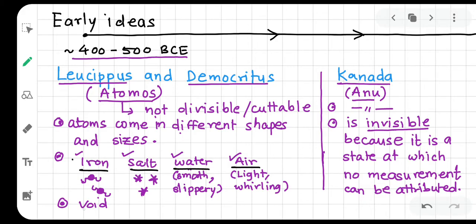Democritus also had the concept of void — empty space between atoms. Keep in mind that Democritus, Leucippus, and Kanad were not conducting scientific experiments. These were thought processes: observing the world and putting forth ideas about how everything could be built.